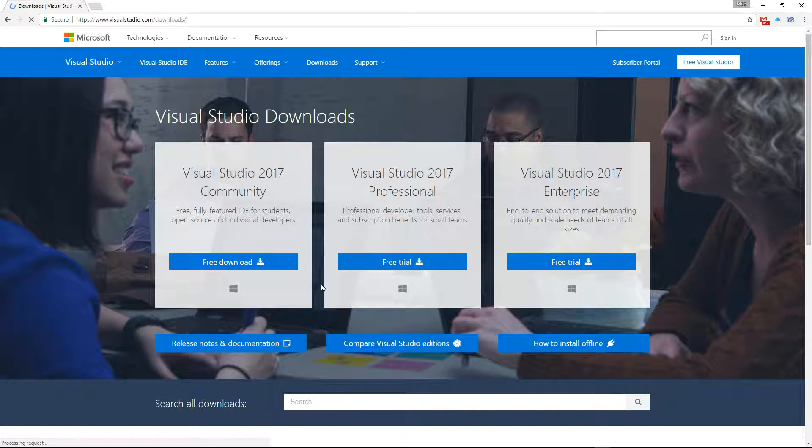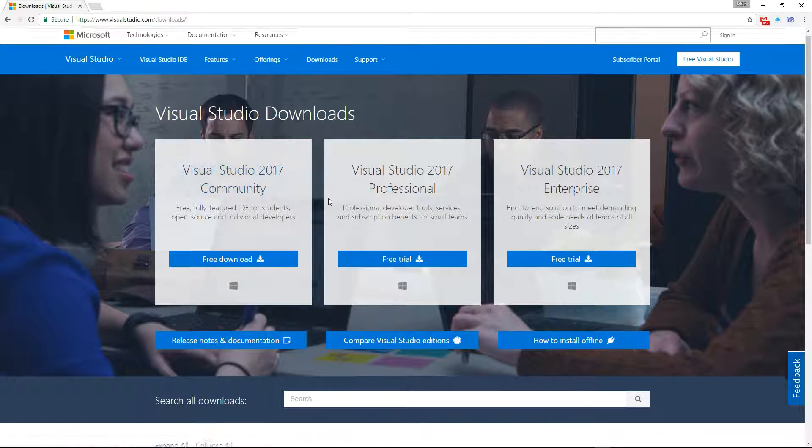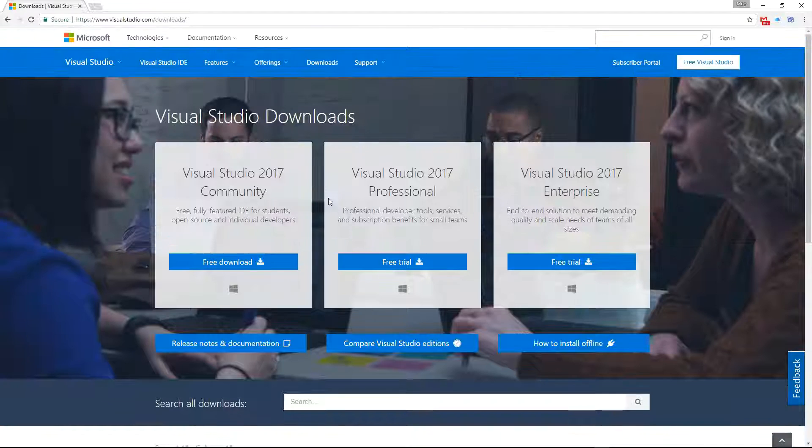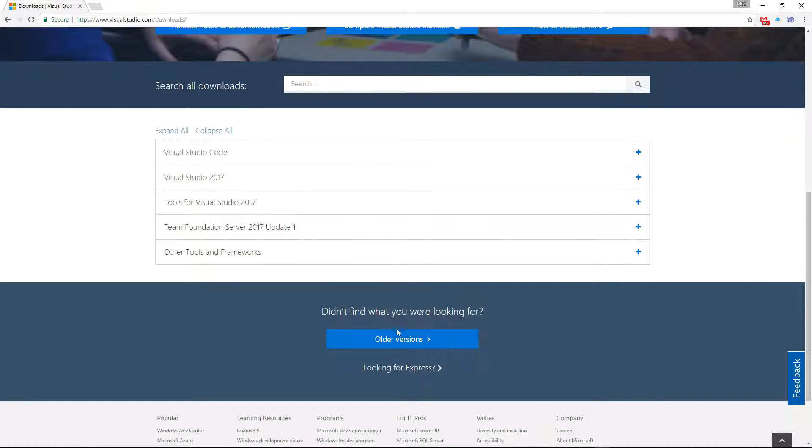As you can see on the page right now, 2017 is the version that's currently available to people. What we want is the older version, which is 2015. If you scroll down you can see this button that says older versions. Click on that and it'll take you to this page.